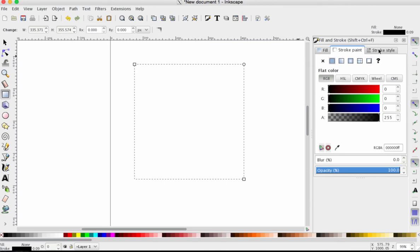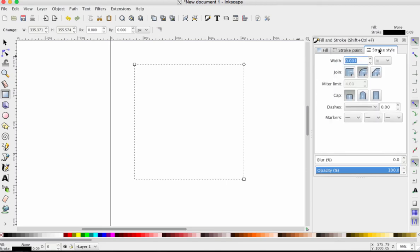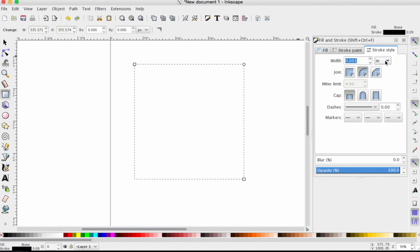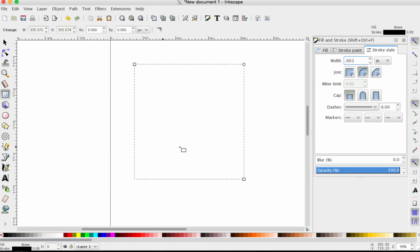Then we switch over to Stroke Style and I need to make sure that the measurement is set to inches and that the width is one thousandths of an inch, .001. This is Epilog laser specific so that the edge of my shape will be cut.